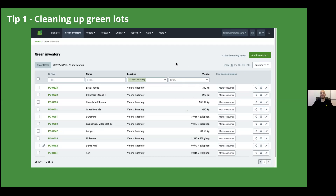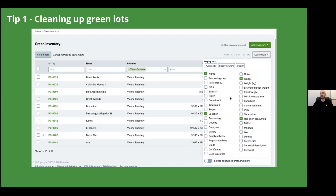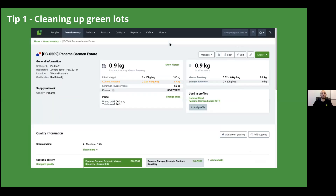A common question is whether this can be undone — and yes, it can. Click the 'Customize' button to open all available datasets, scroll to the very bottom, and toggle on 'Include Consumed Green Inventory.' This will allow the consumed lots to appear so you can reference old historical data, or if you accidentally marked something as consumed, you can find it there and select 'Unmark as Consumed.'